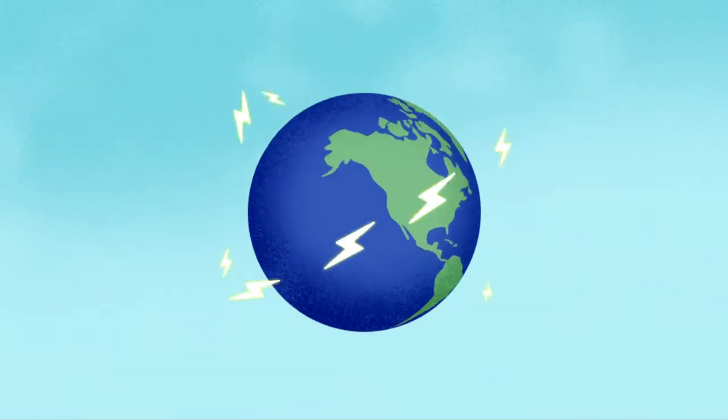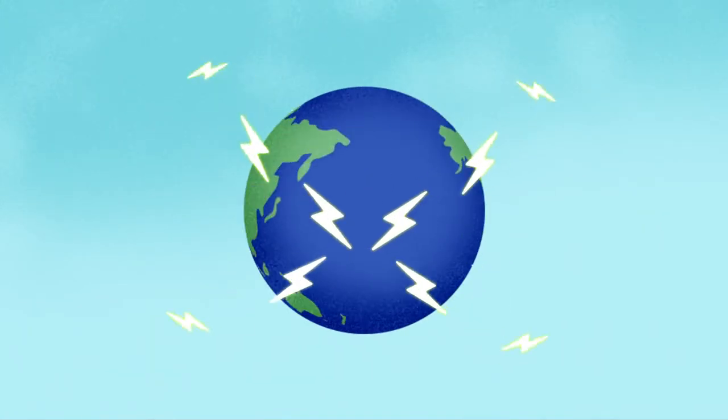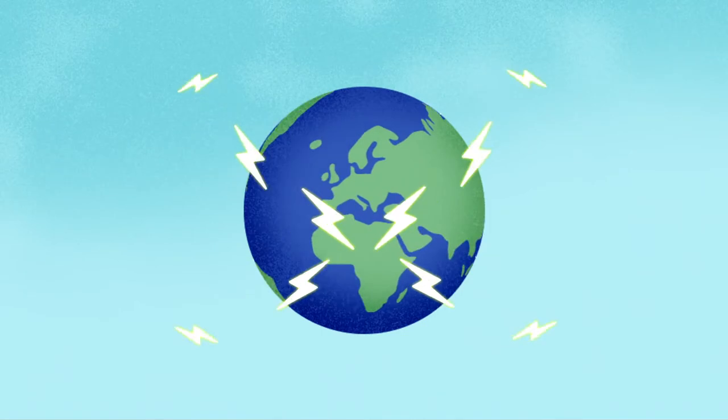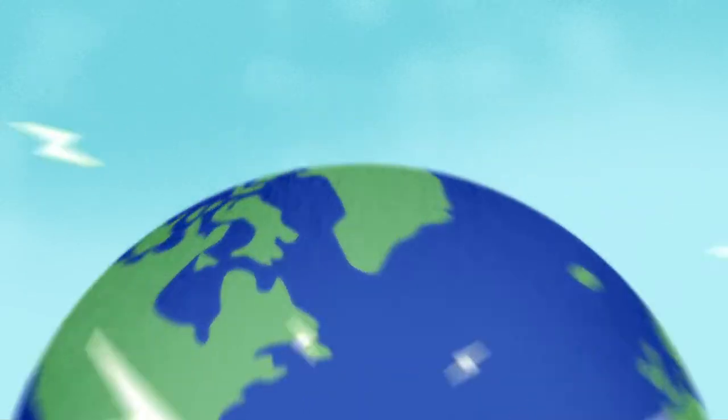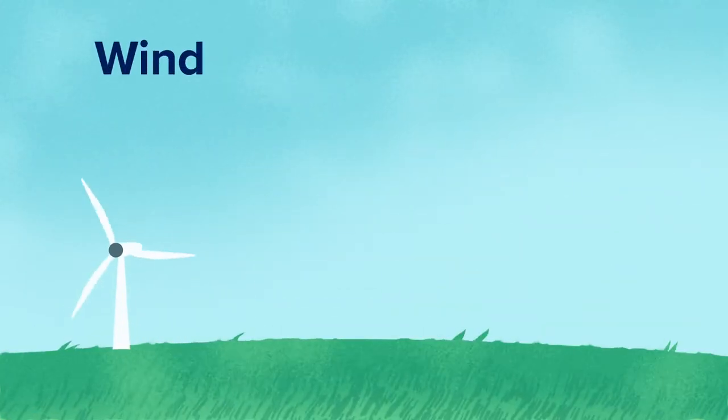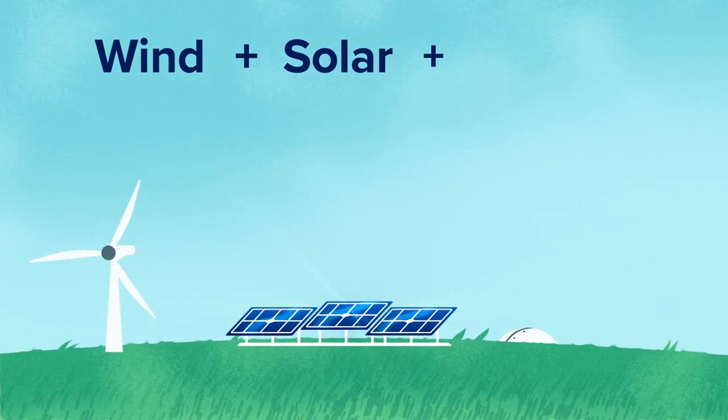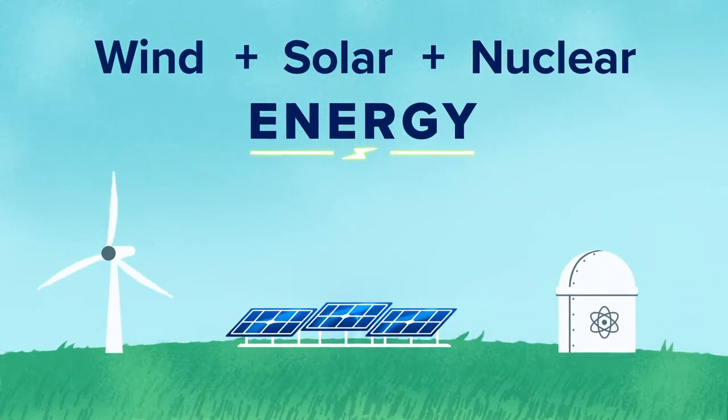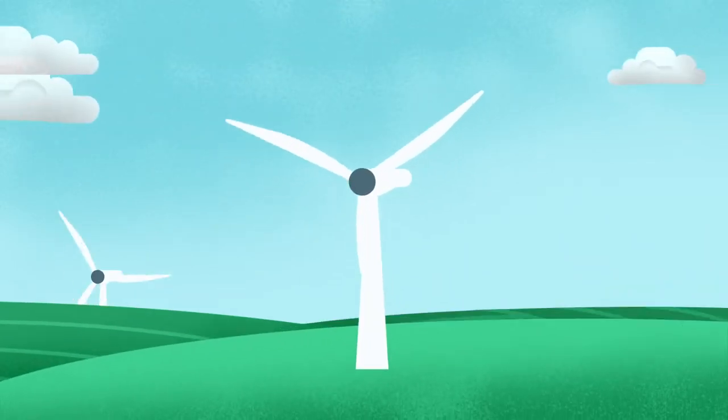To get there, we're going to need a tremendous amount of electricity from as many carbon-free sources as we can find. Today, we have several technologies available that are proven and carbon-free. There's wind power,